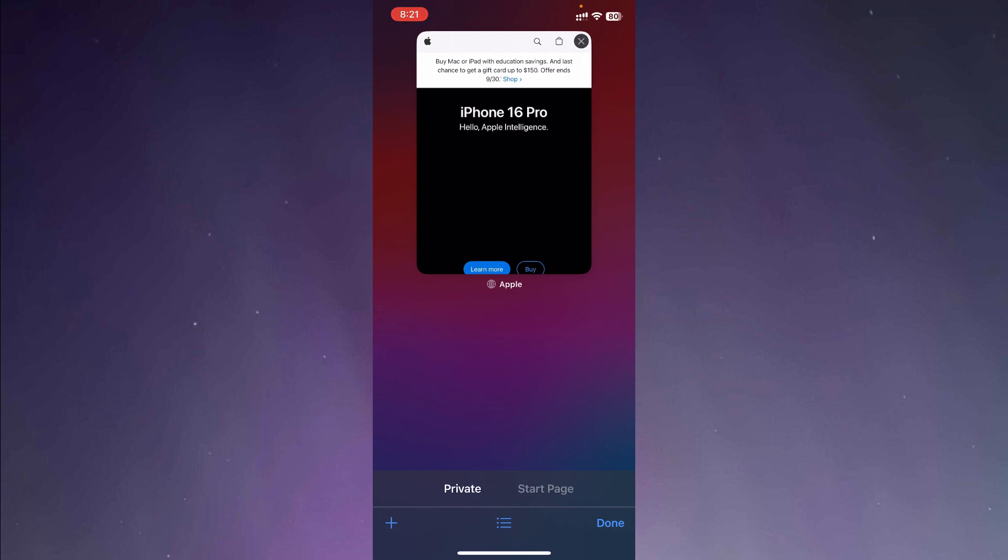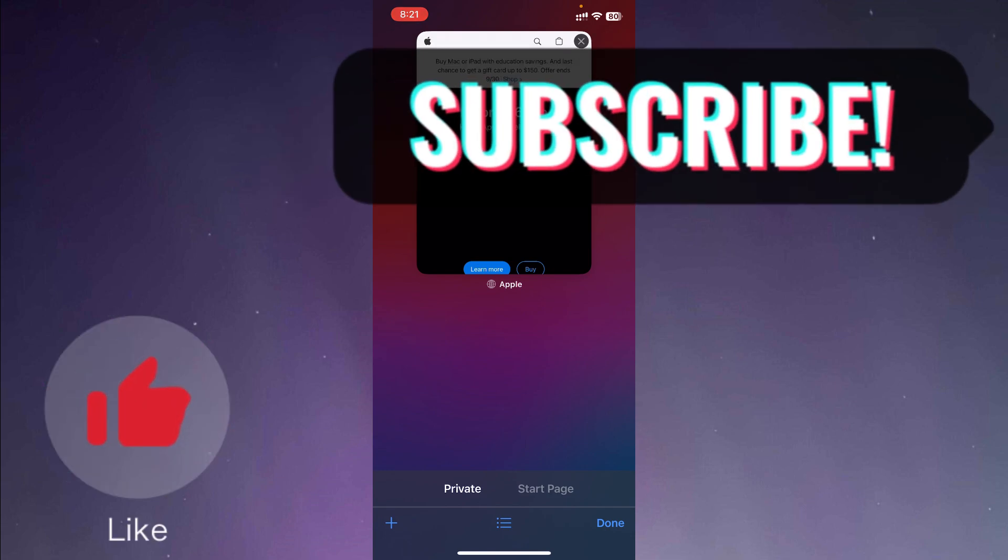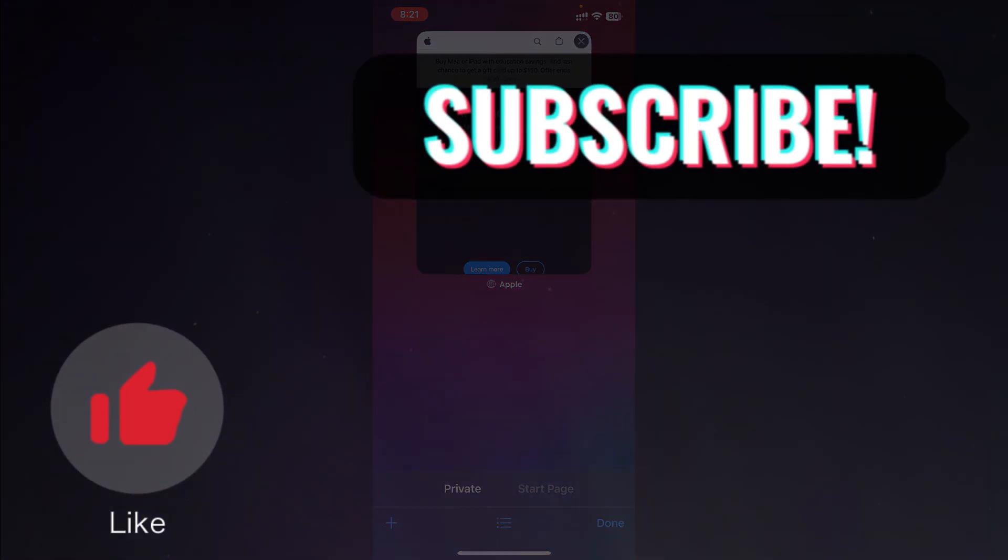So guys, if you found this video helpful, please leave a thumbs up and subscribe to our channel for more helpful videos like these.